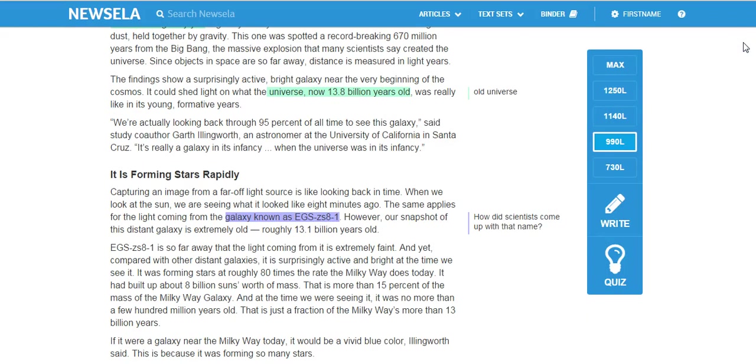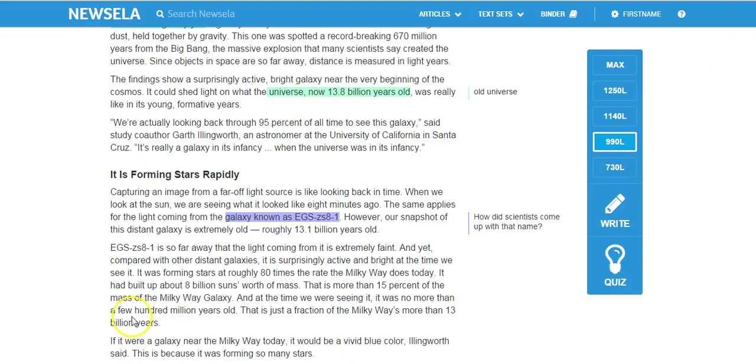So that's a very quick tutorial on students accessing the text that I have assigned to them, and annotating, taking the writing prompt, and getting into the quiz.